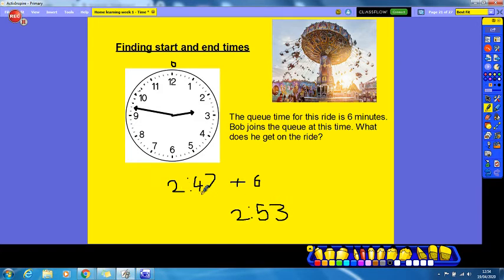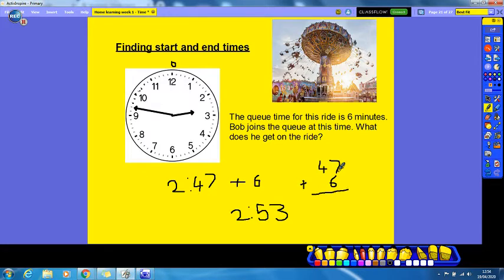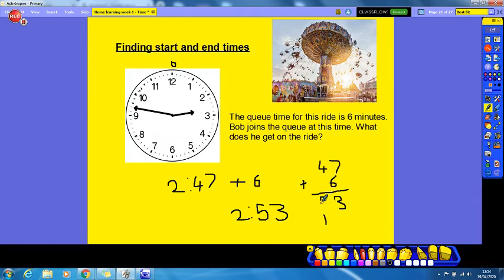We can test that: forty-seven plus six — seven ones add six ones are thirteen ones. We exchange ten of those ones for one ten, and then four tens plus one ten equals five tens. So that gives us fifty-three, proving that Bob gets on the ride at two fifty-three.